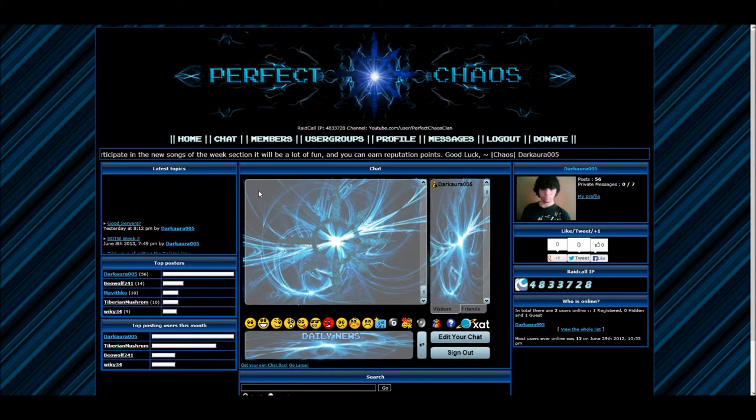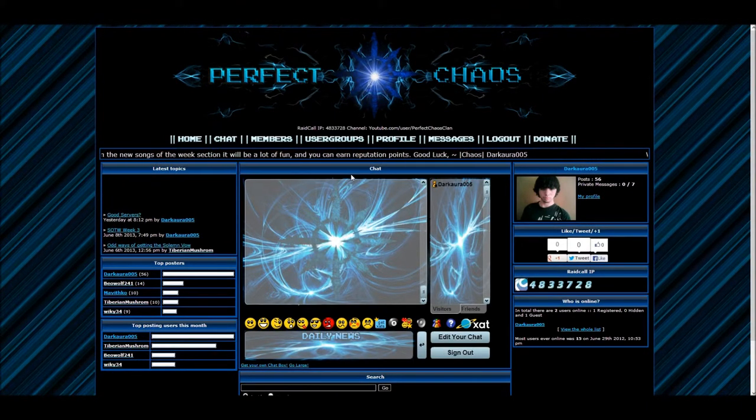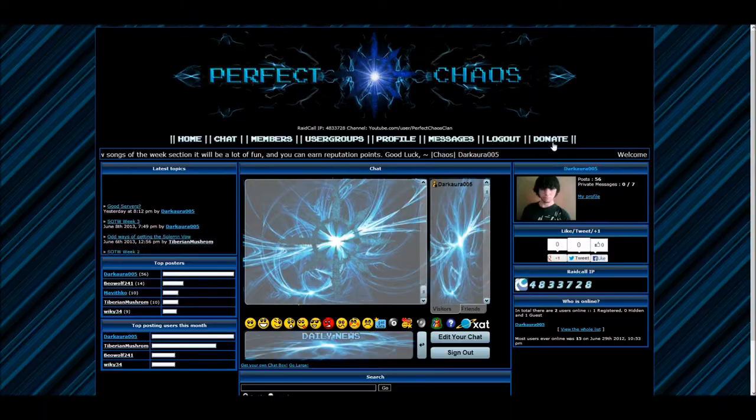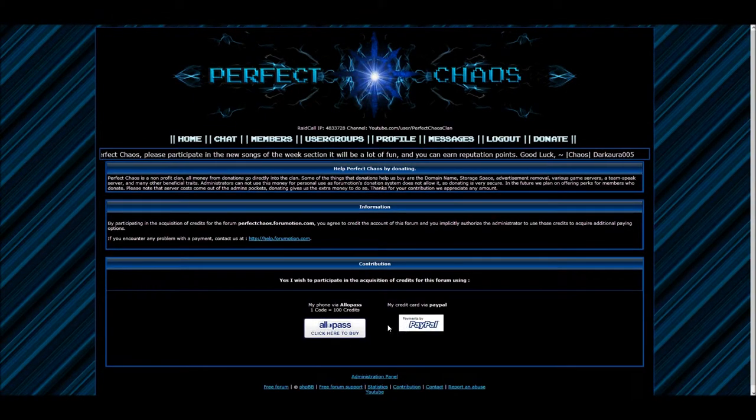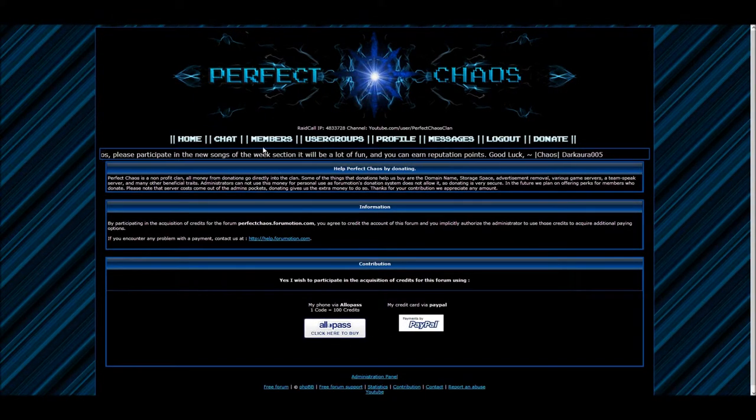I'll be showing you how to set up your basic forum, embed a text-based real-time chat onto your forum, how to set up a donations page, and various other functions as well.